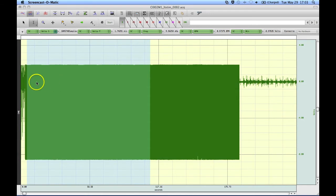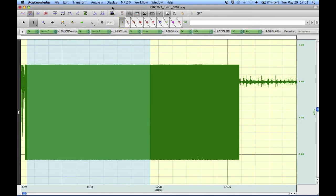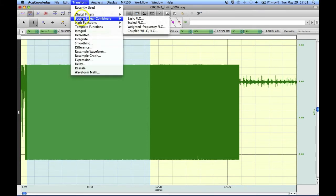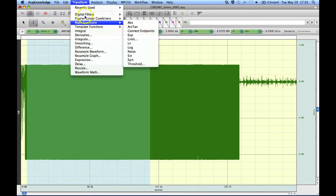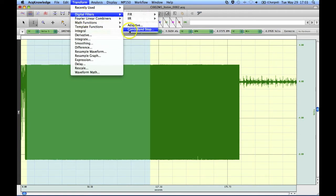But during the actual firing the signal was just swamped with the noise from the scanner. Now there's a very nice filter in Acknowledge that will allow us to remove a lot of this noise. But in order for that filter to work, the filter in question is the comb band stop filter.